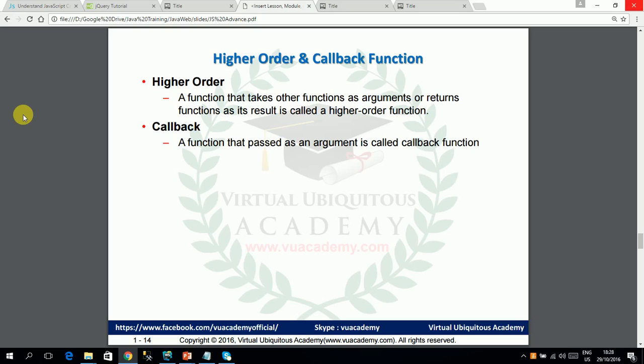If a function accepts another function as an argument or returns a function, it is called a higher order function. And the function that is passed into a higher order function is called a callback function, because that function is eventually called by the higher order function.